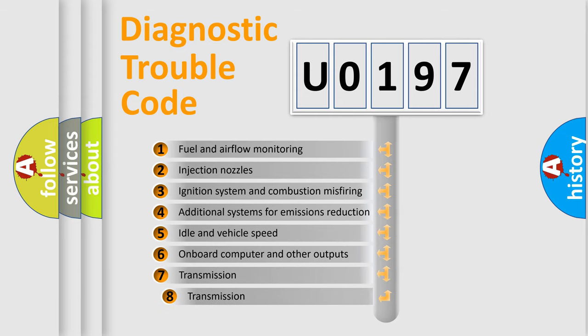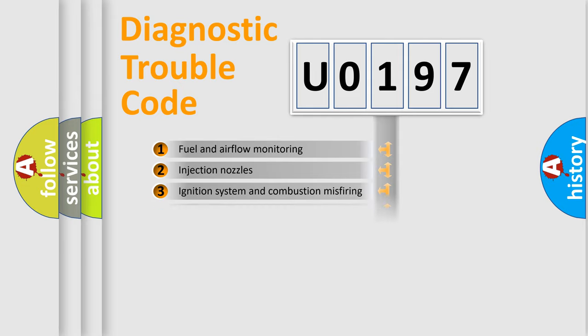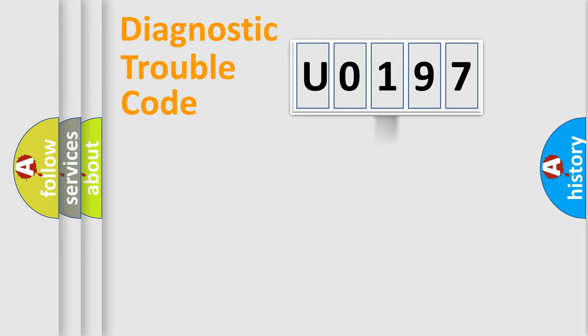The third character specifies a subset of errors. The distribution shown is valid only for the standardized DTC code.